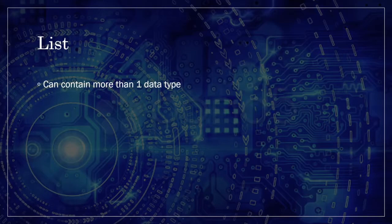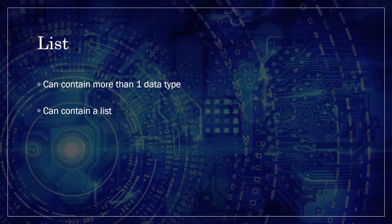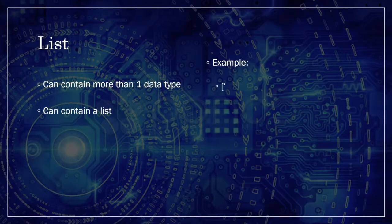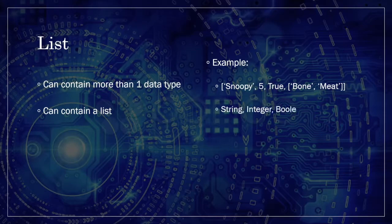What's even more cool about lists is a list can contain another list within itself. Let's say we have a list of our puppy's favorite food. We can add that into our puppy information list, so it would look like this. Now our list contains a fourth element of Snoopy's favorite food.